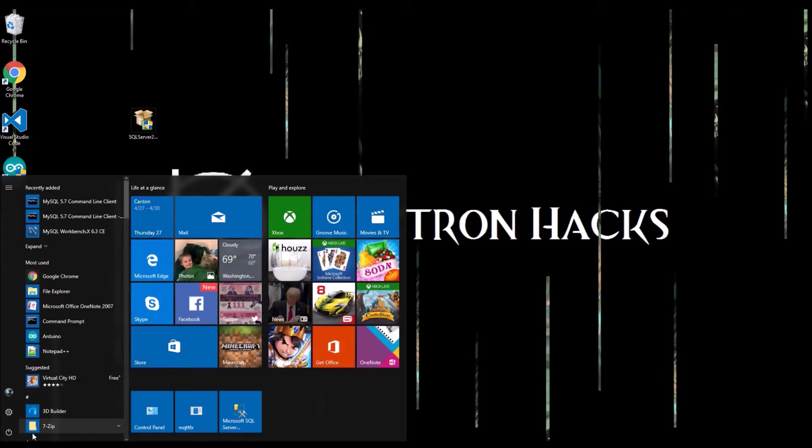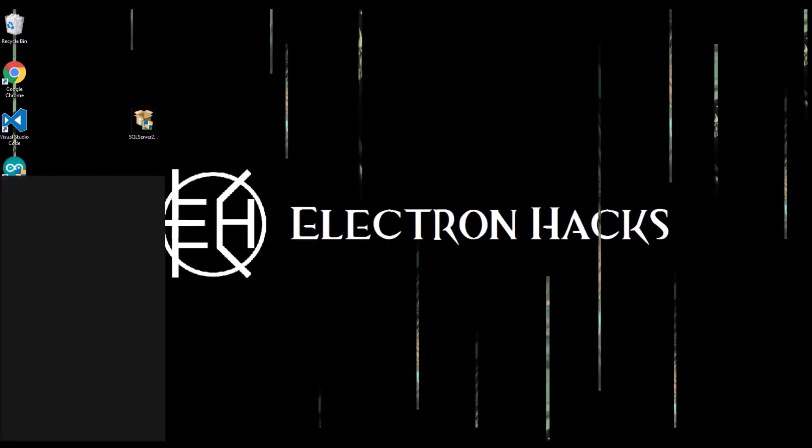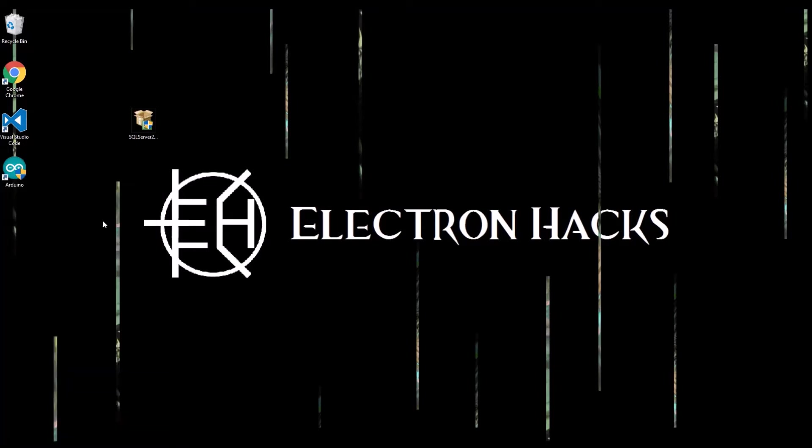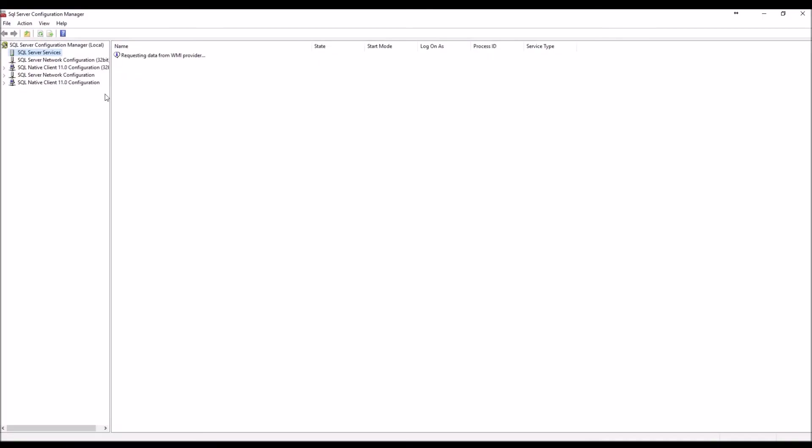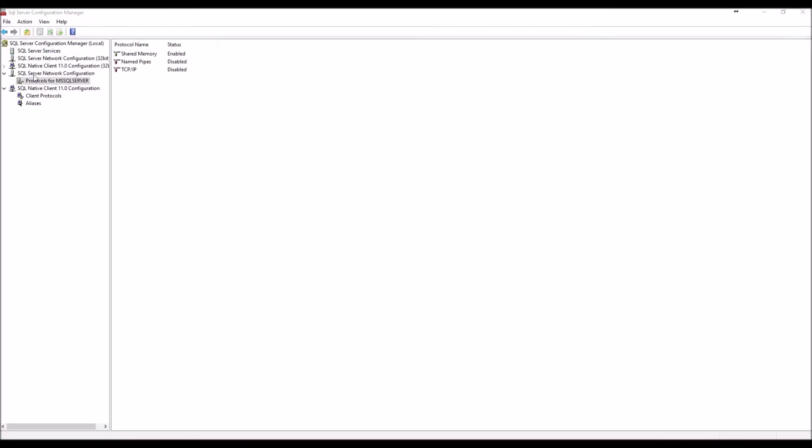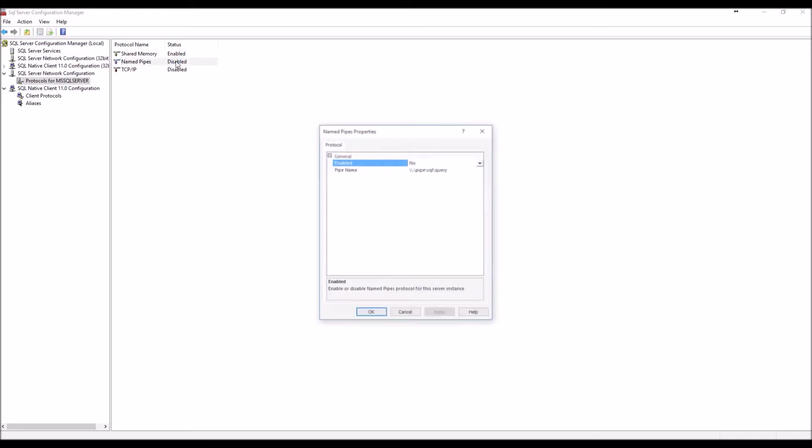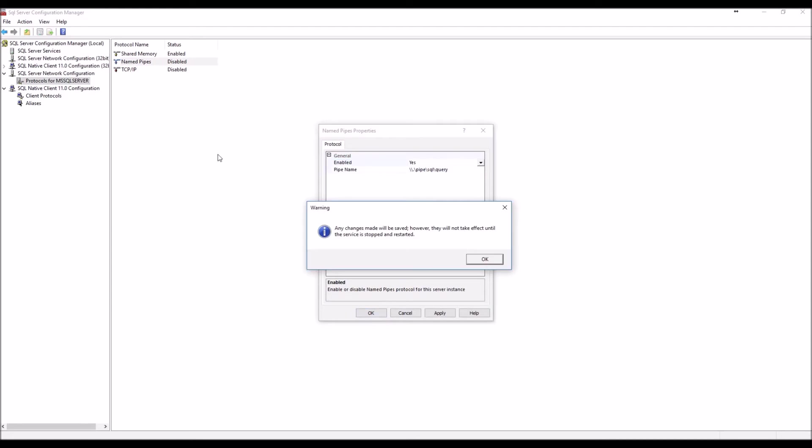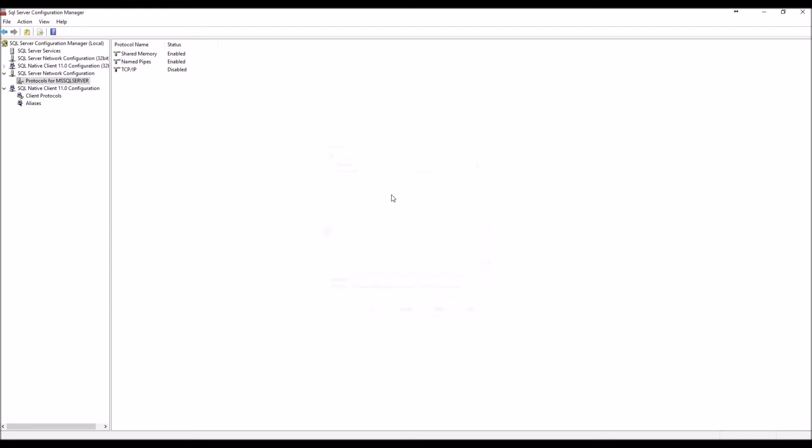So let's go ahead and look for the SQL Server Configuration Manager. We'll make sure everything's set up properly here. In the SQL Server Network Configuration, you need to enable Named Pipes and TCP IP, otherwise you will not have a good time trying to make a connection from other applications.